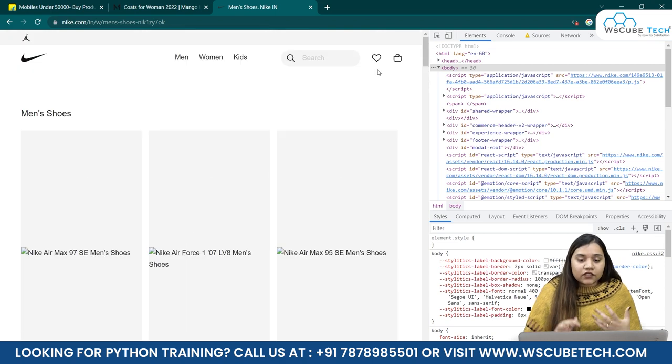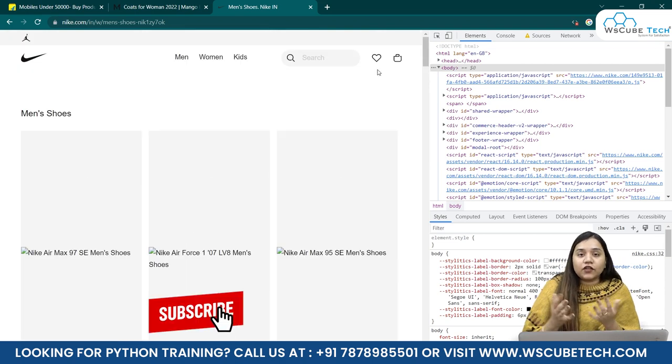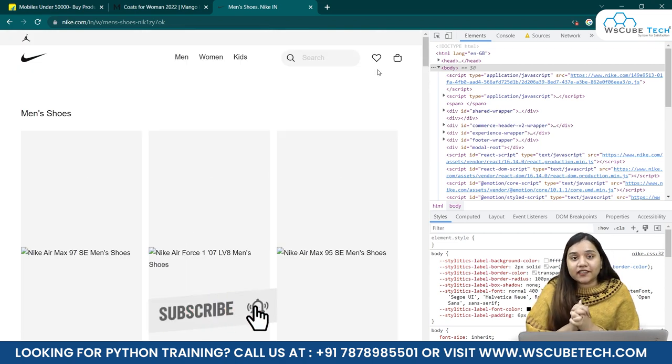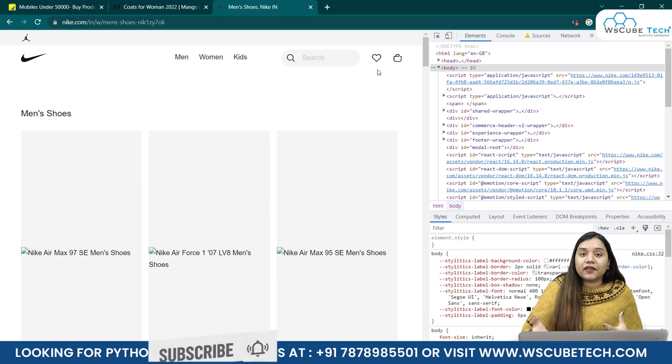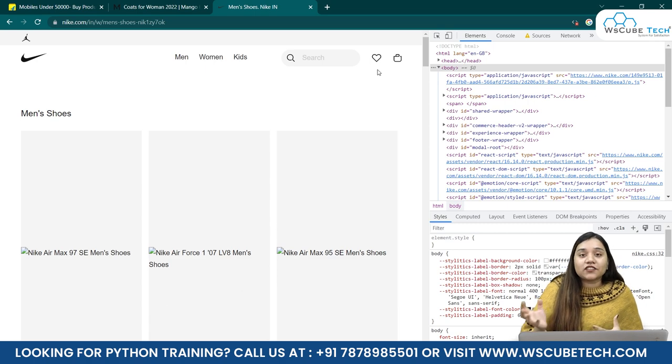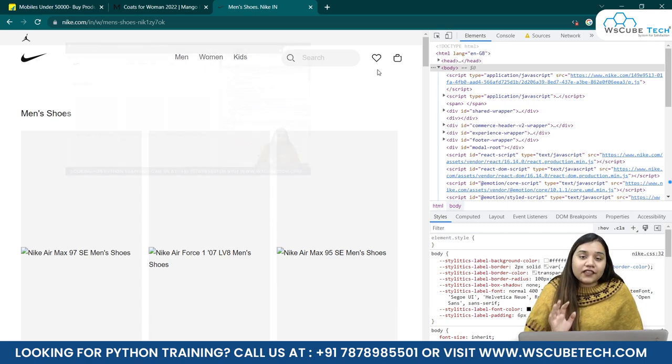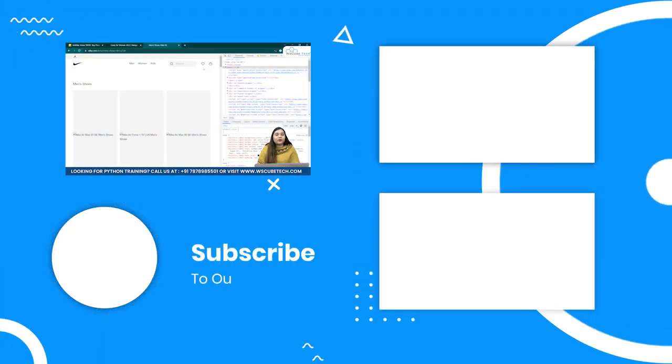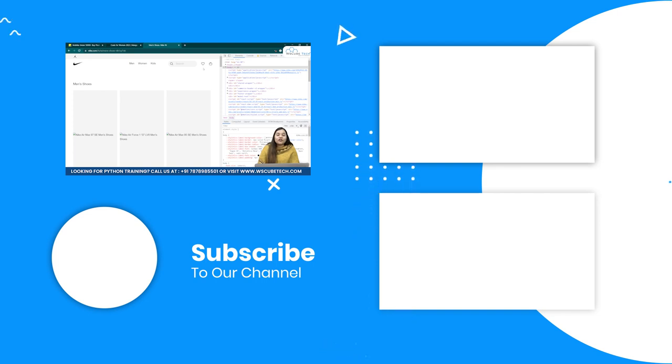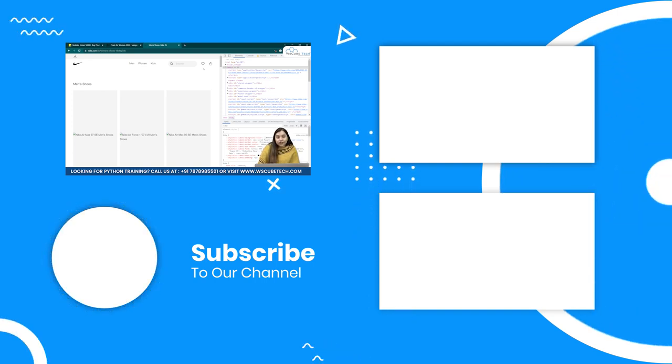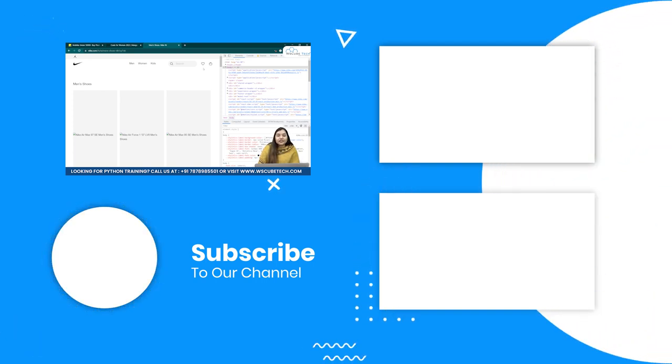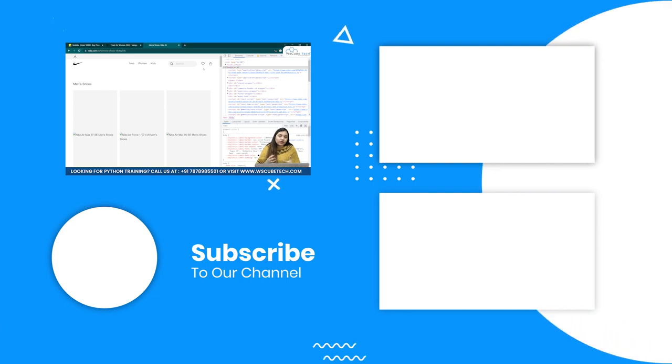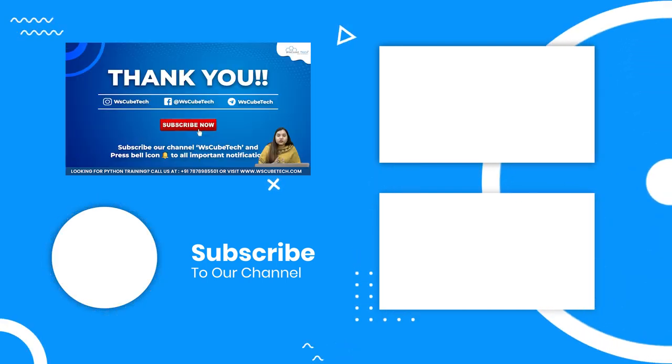So, this is how JavaScript works, basically. And if you want to extract the data from the pages which are JavaScript-driven, in that case, we will be using this new library that is called as Selenium. We will be learning about Selenium in our next session, what Selenium is, how Selenium works. Also, we will be installing some packages for that.